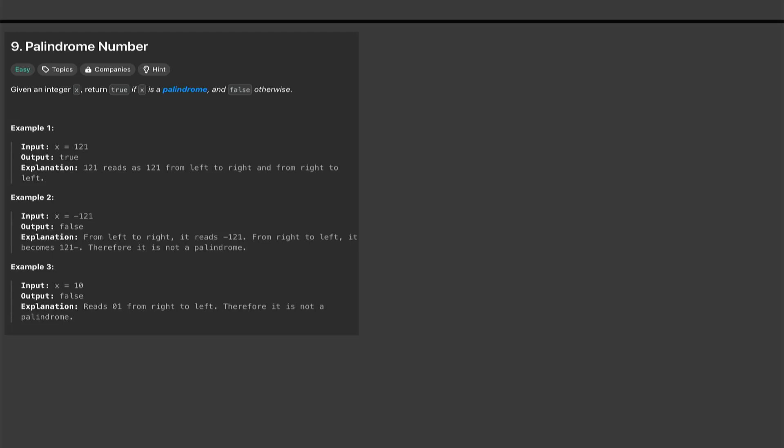Welcome back everyone, today we will be attempting LeetCode number 9, Palindrome Number. We have a given integer x and we need to return true if x is a palindrome and false otherwise. So we have some examples.